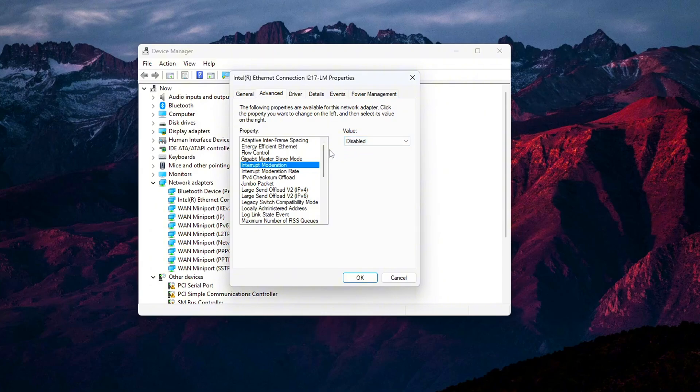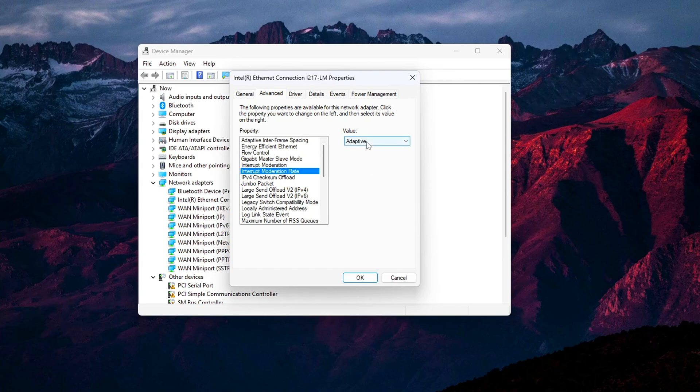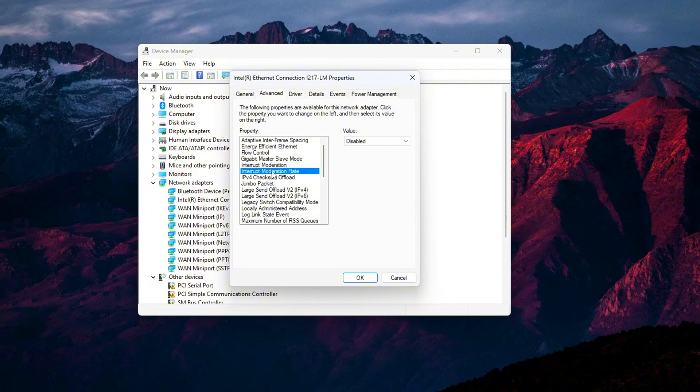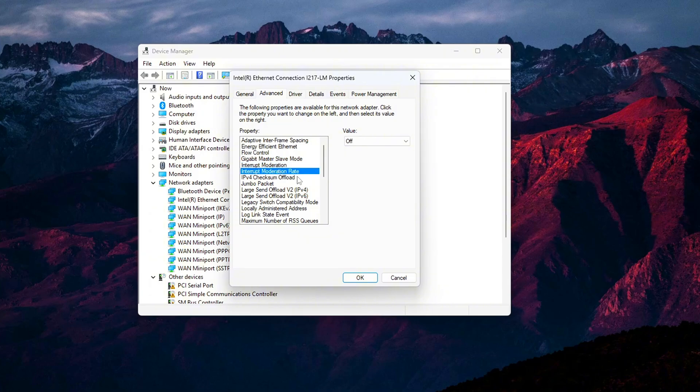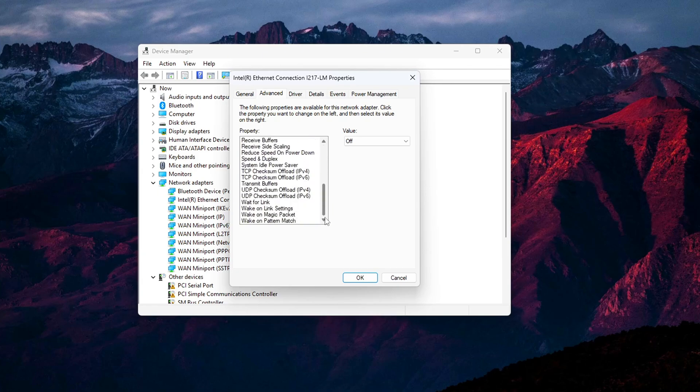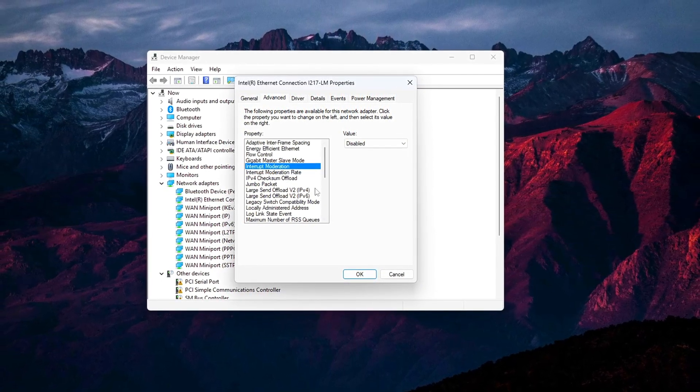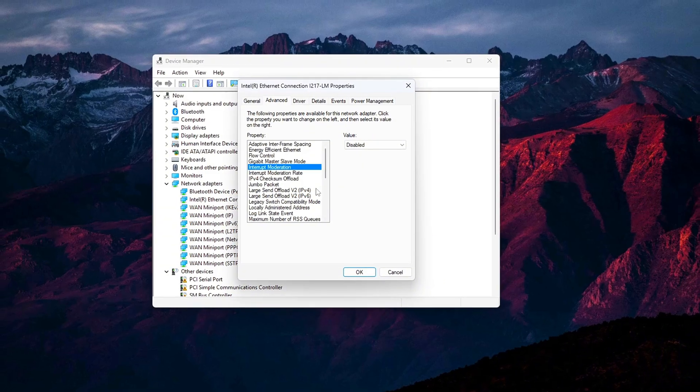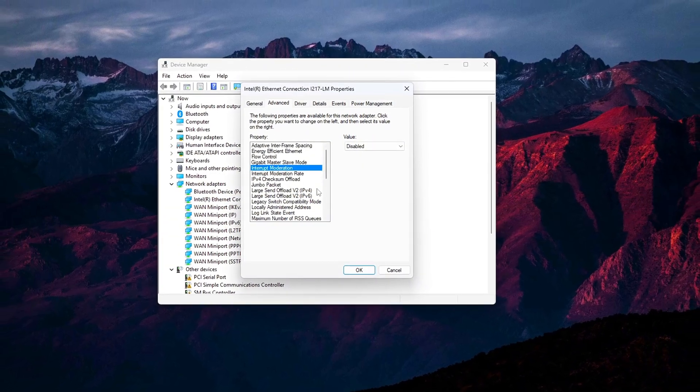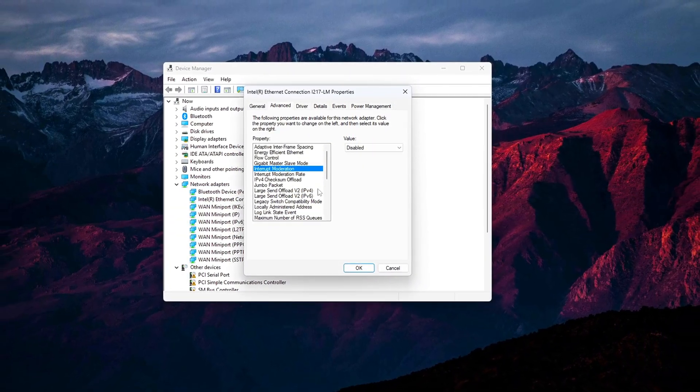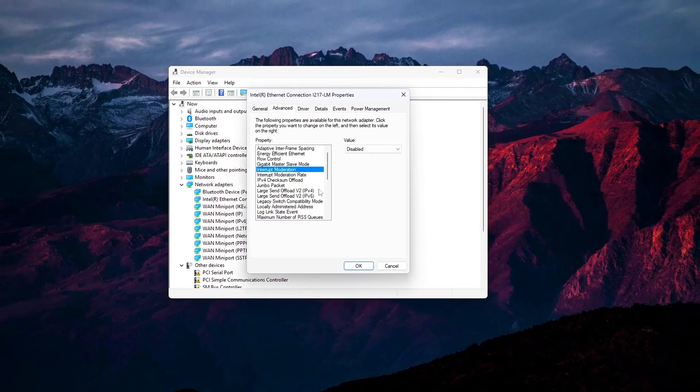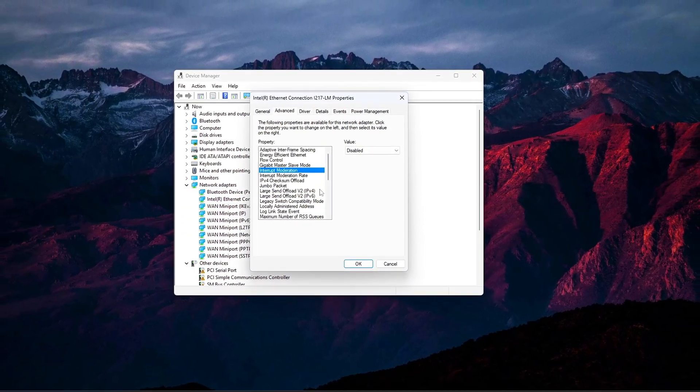Also find Interrupt Moderation Rate and set it to Off, if available. Extra tip: Keep Receive Side Scaling enabled. It helps distribute network load across CPU cores. Disabling this setting reduces the delay between your system receiving data and reacting to it. The result? Faster feedback in online shooters, racing games, and competitive titles.